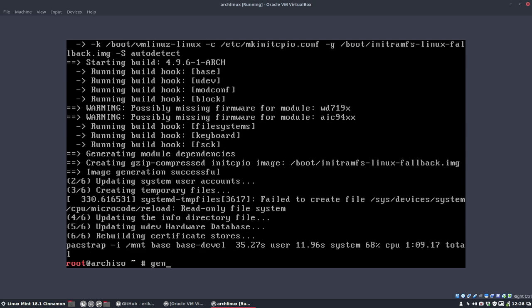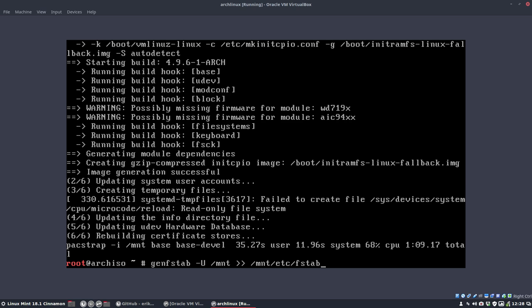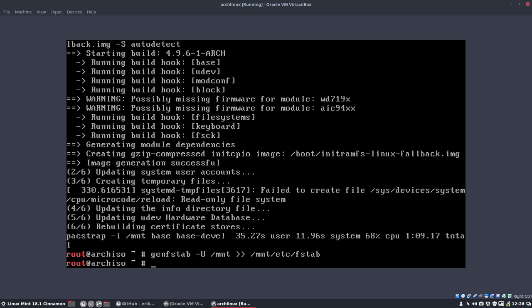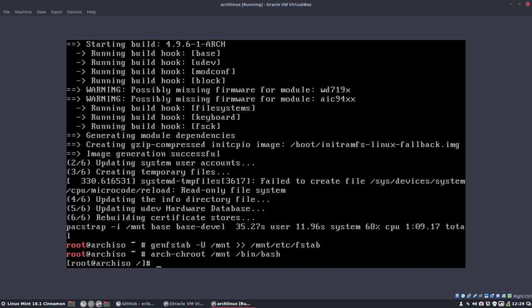Okay, next up. genfstab minus U. I'm going to put it in the place where it should be. Now we know what partitions there are. Then let's arch-root into our newly created computer. And let's continue to use the bash. So we're somewhere else now. As you can see, the root is no longer red.